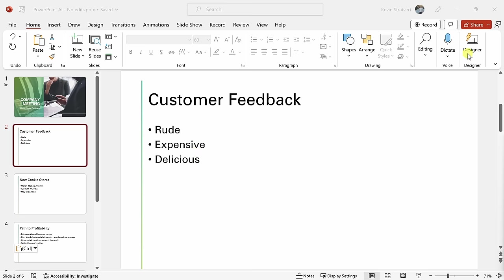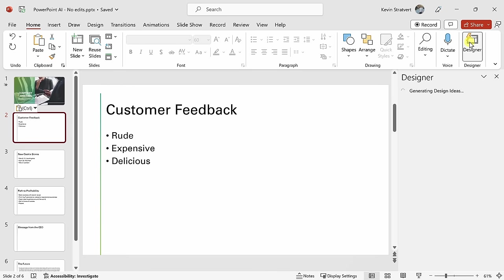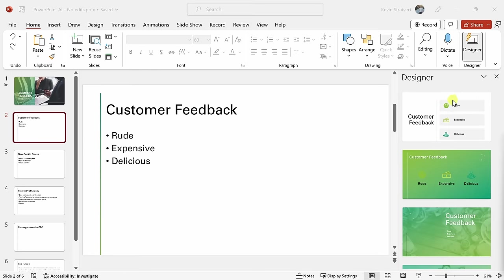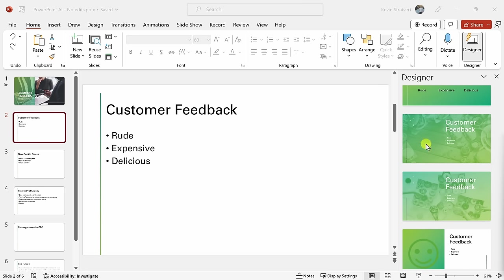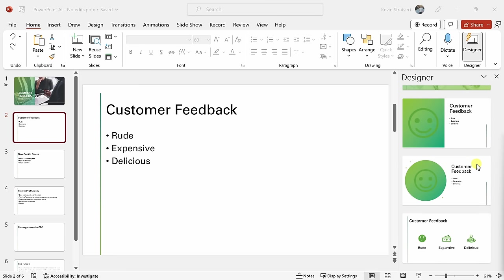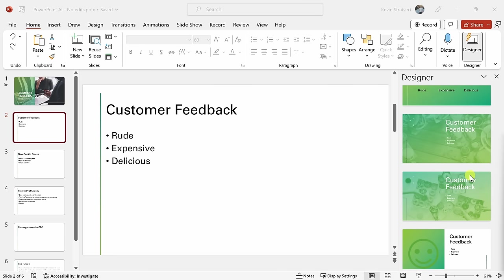In the top right-hand corner, I'll click on designer. This now generates a number of different design ideas, and one of the really nice things is you'll notice that the color scheme matches the initial color scheme from my first slide, so this way I can maintain a nice uniform look.